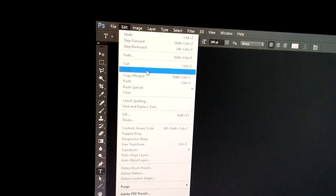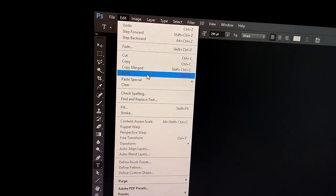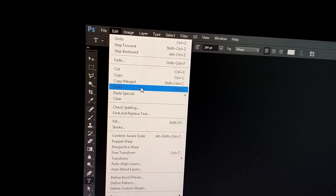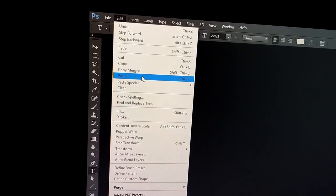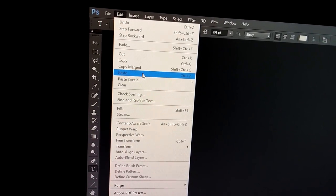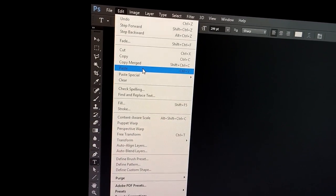If I go to edit, I can see that paste is unavailable, is grayed out. I can't click on it.